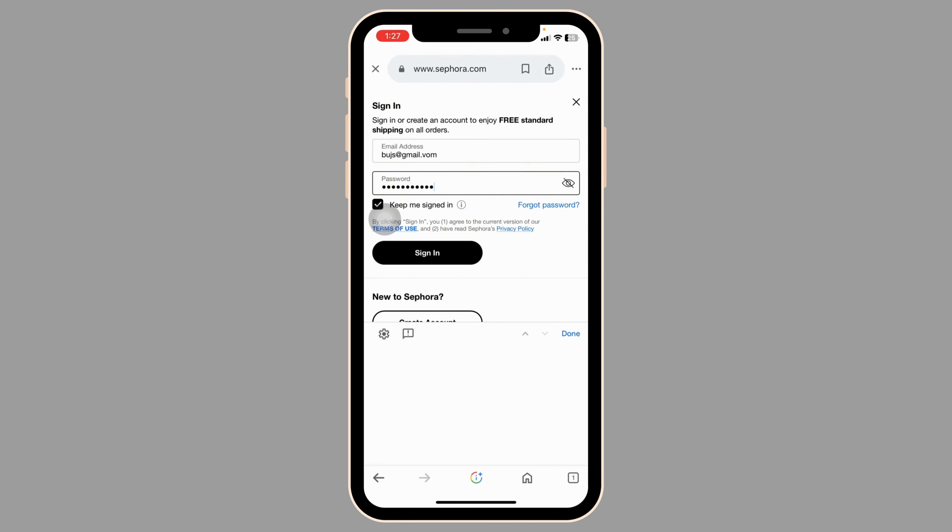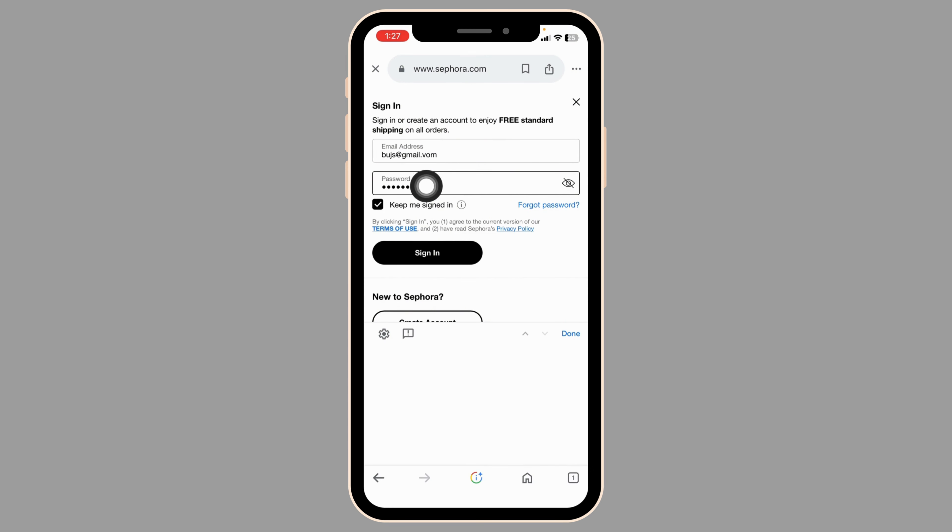If you have forgotten your password click on this option to recover it. If you want to save your login info check the option to keep me signed in.